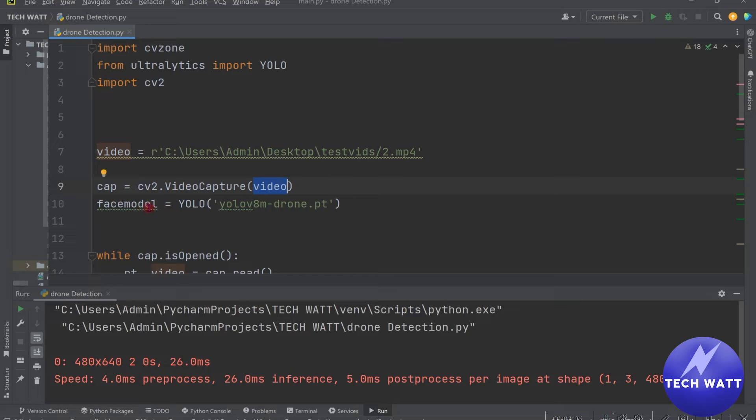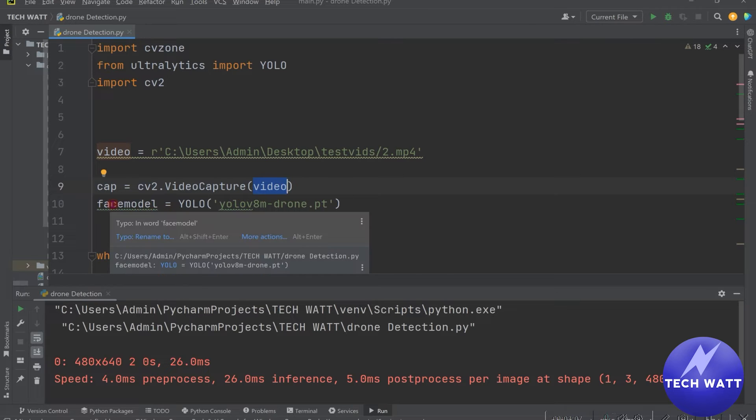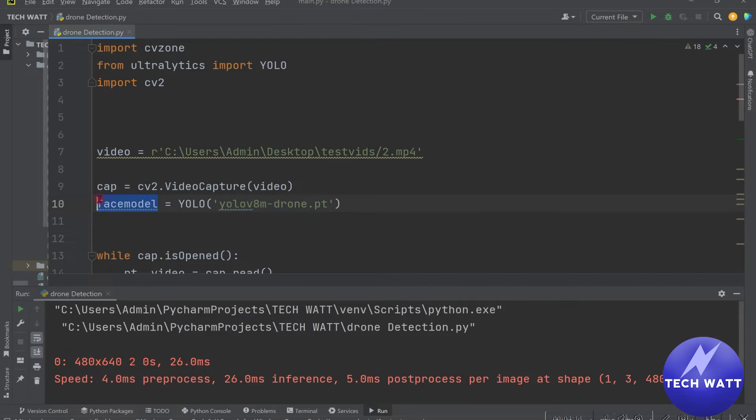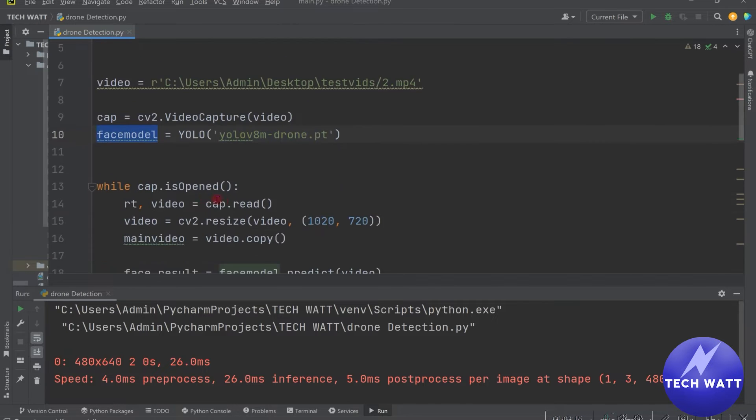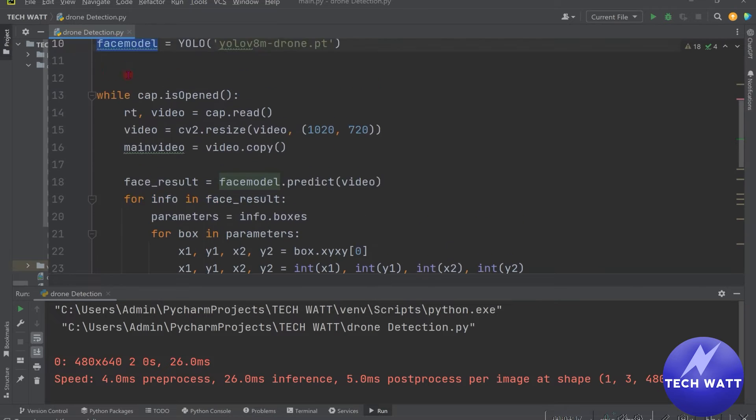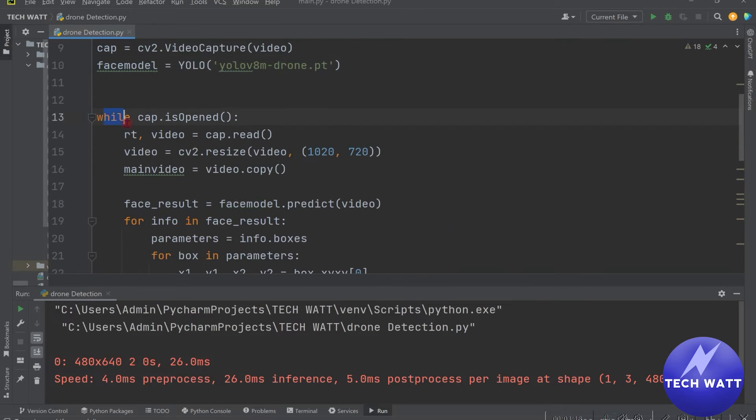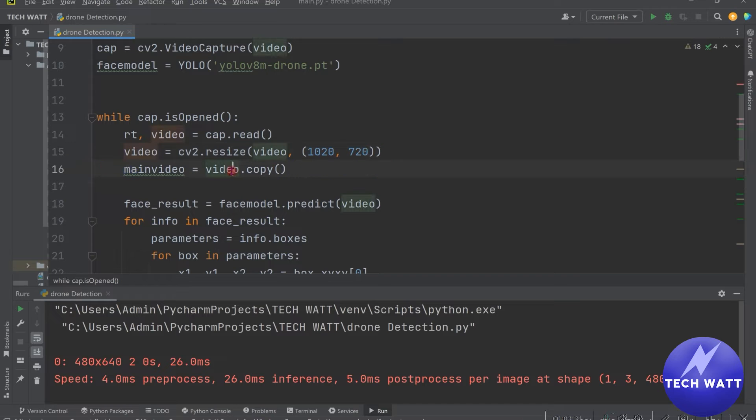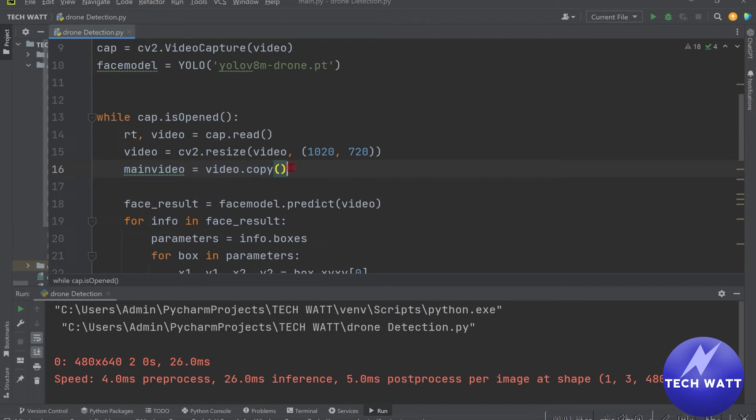And then the next step is to instantiate our model. So we said YOLO and we are reading the particular model we've downloaded here. We are saving everything to face model. We create a while loop to take our video frame. We resize the video frame to this particular shape which you can change. And then we grab a copy of the same video. So just making a copy of this resize video here.